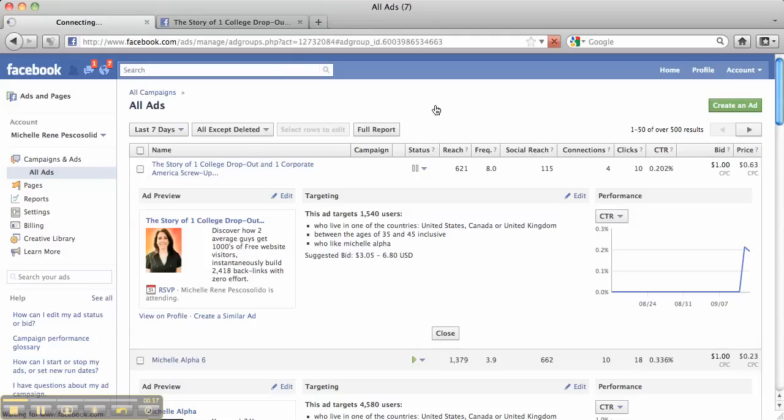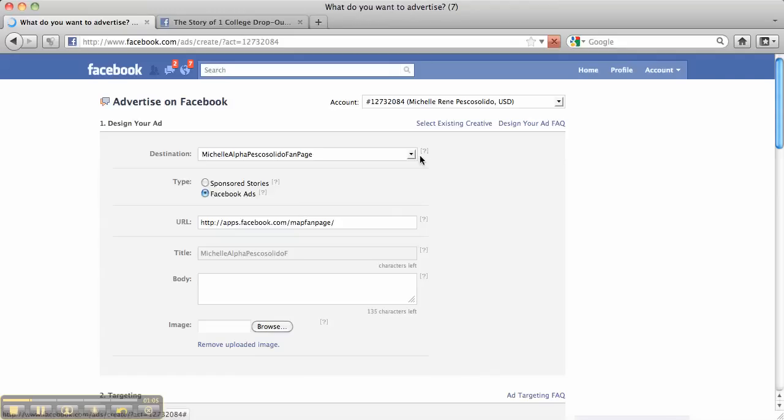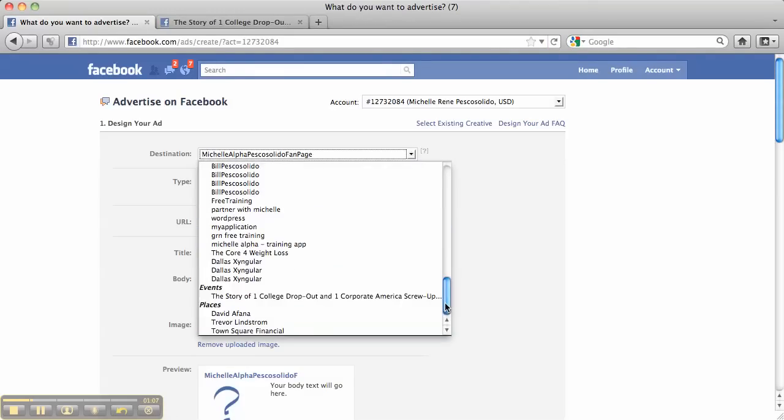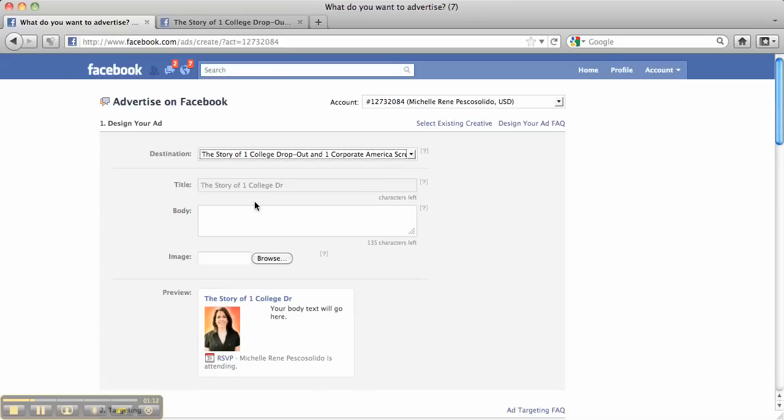So this is something you can do with events. So you just come over here and you create an ad and then you're going to find it under events. It's got it broken down right here. So all your events that you've created will be right there. So you click it there and then you type in what you want for the event.